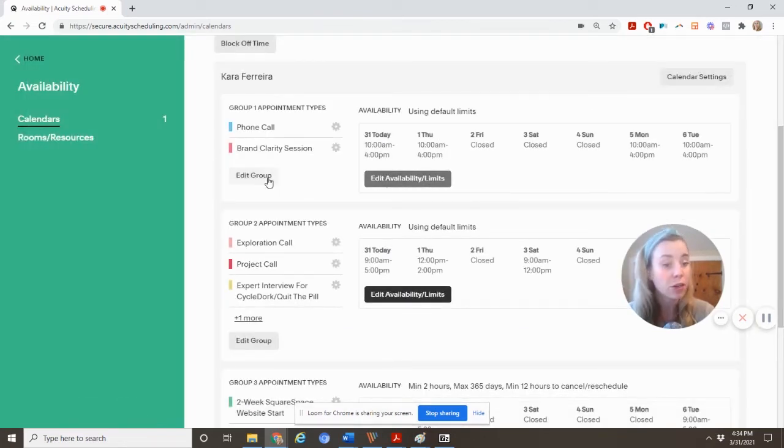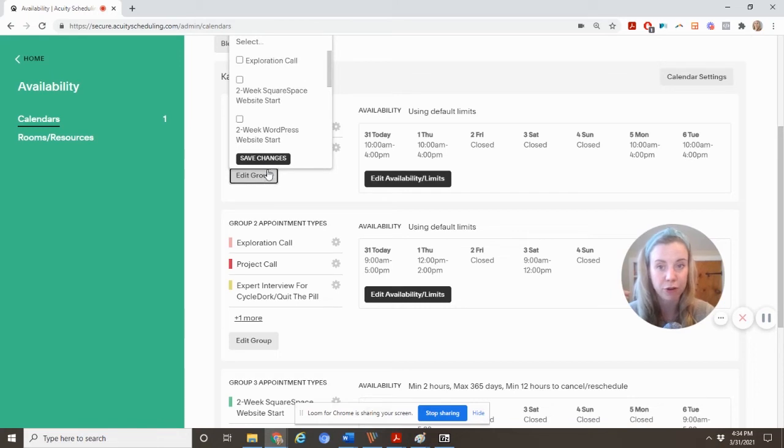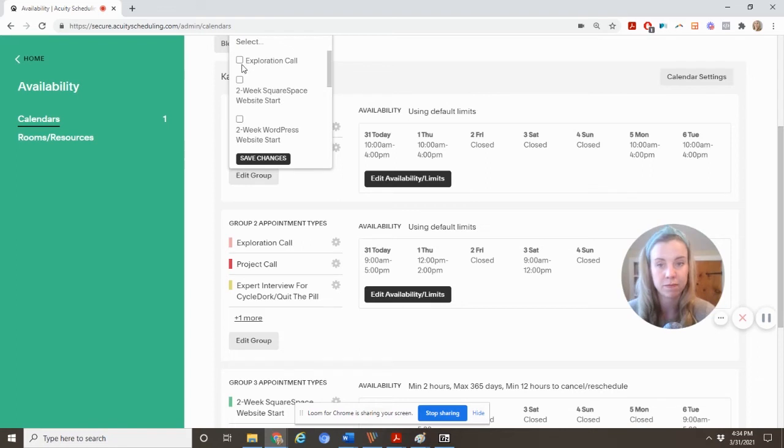To change a group, once you have multiple different appointment types, all you need to do is edit the group. And you can select one of these. You can see the expiration call is down here. If I select it here.